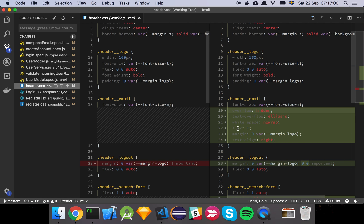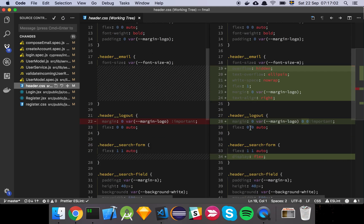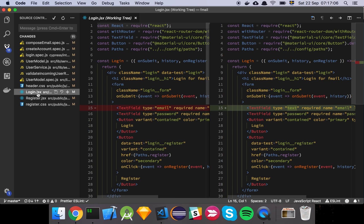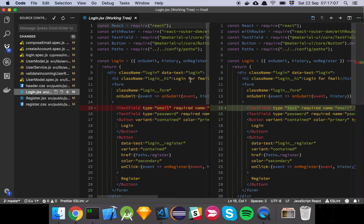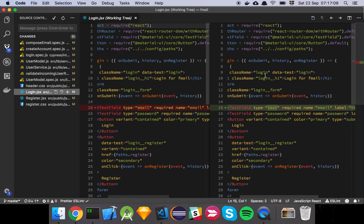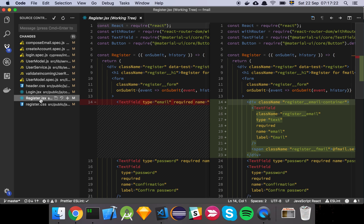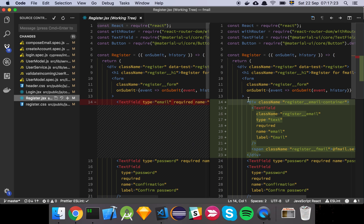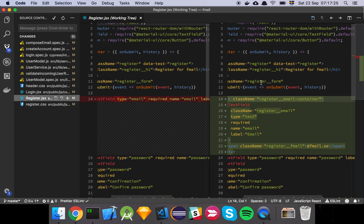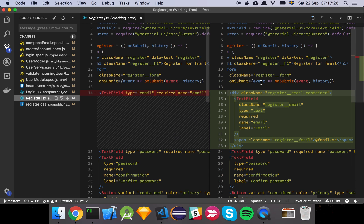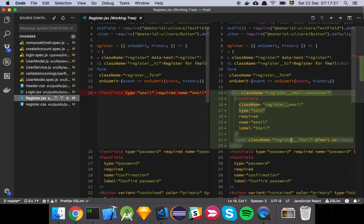And that's about it really, nothing super fancy. And for the login we've changed our text field from email to text now because we're not actually sending an email over the wire anymore, we're sending just a piece of text which is the username. And the same thing goes for register.